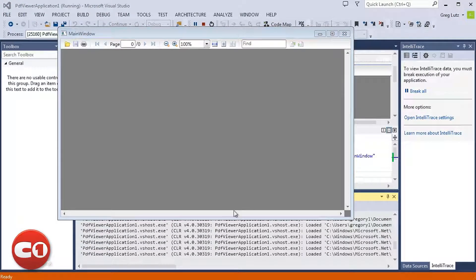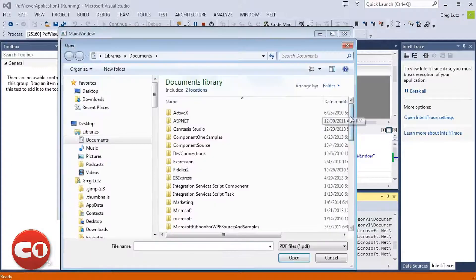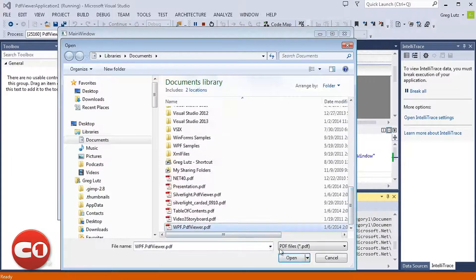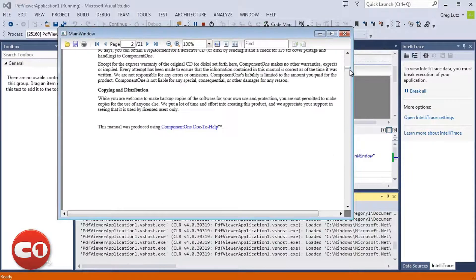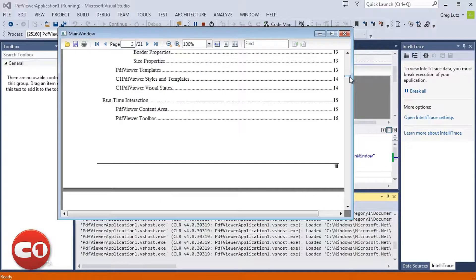At runtime, users can open a PDF from their computer if you've enabled the Open button. They can navigate the document by scrolling, or using the Toolbar to perform other actions.